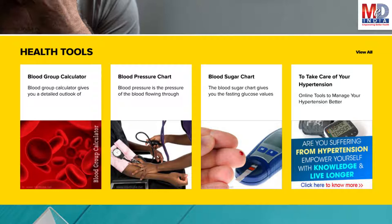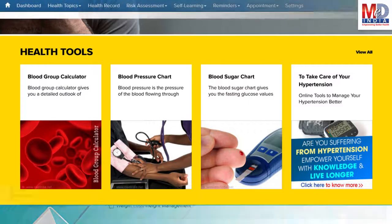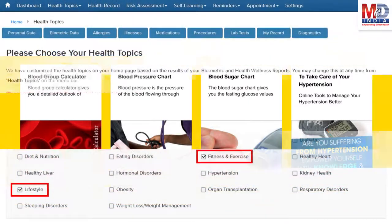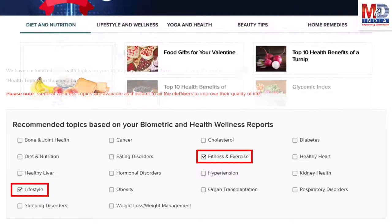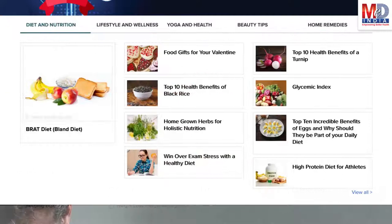Along with these, you may create and update your own electronic health record. Please feel free to add or remove health topics as and when you require, and your health page is recreated instantly.